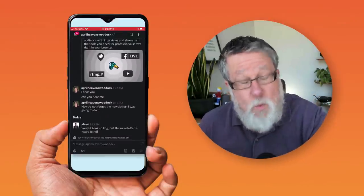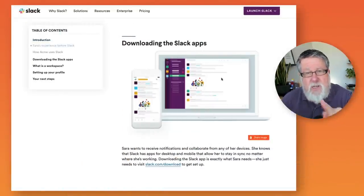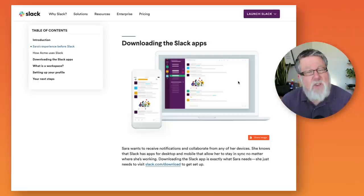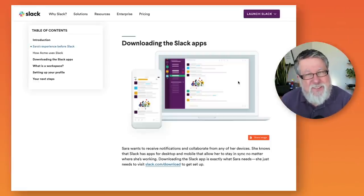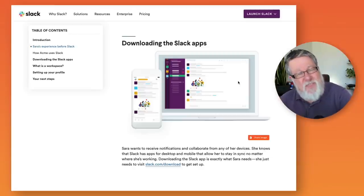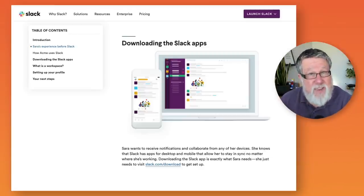Regardless of which one you're using, you are in your Slack account. I'm not going to walk you through the entire installation process because the folks at Slack have already done a great job of that. I'll have a link in the description below to the webpage that tells you how to download your Slack app, install it on your devices, and get started. Once you've done that, you can come back and we'll start talking about the Slack interface.